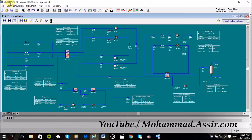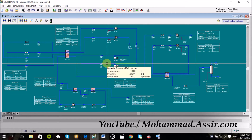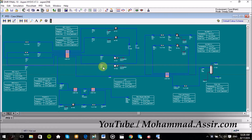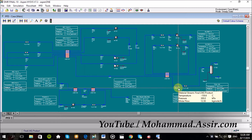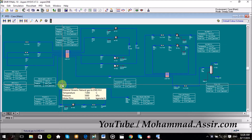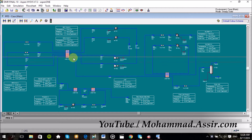Today we will design the DMR plant, or the Dual Mix Refrigerant plant. As we said in the last video, the DMR process depends on using a mixture of hydrocarbons and nitrogen to cool or to liquefy the natural gas. But before that, we use a propane cycle to cool the natural gas to 7 degrees Celsius or a little higher, and then move to the mixed refrigerant cycle.